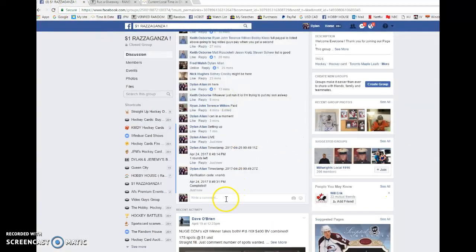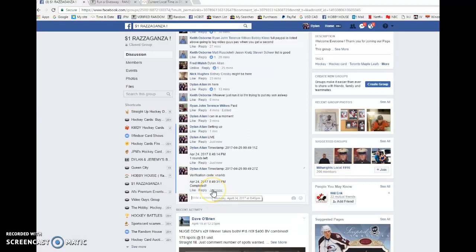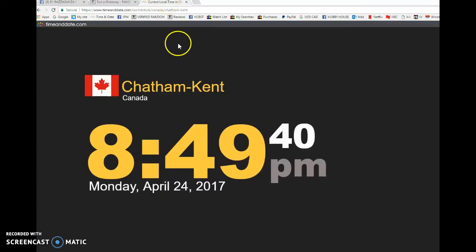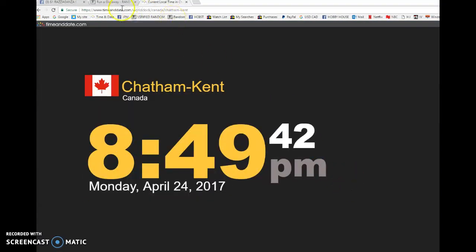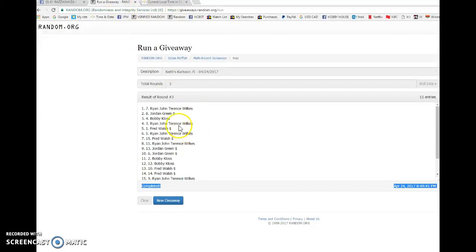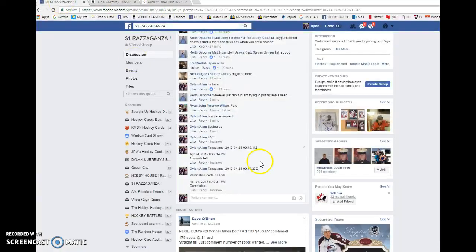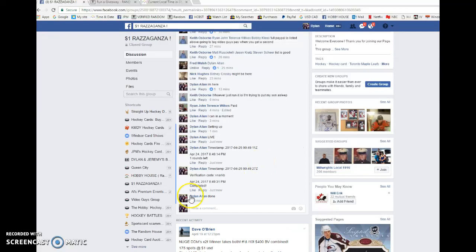I'll get it out to you. Double zero 49 27 is the third and final random. It is 849. We've got 849 and once again Ryan is the winner. Congrats buddy. Once again, please get in touch with Keith and you'll get the credit to you as soon as possible.